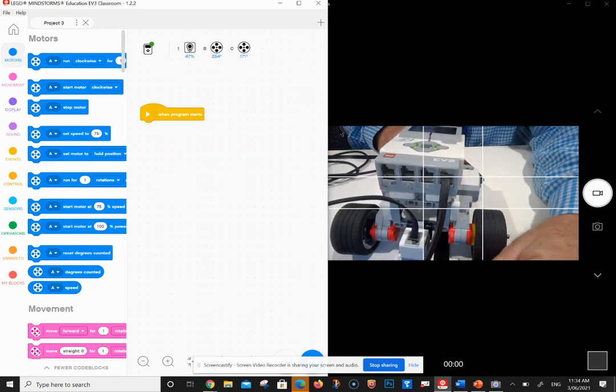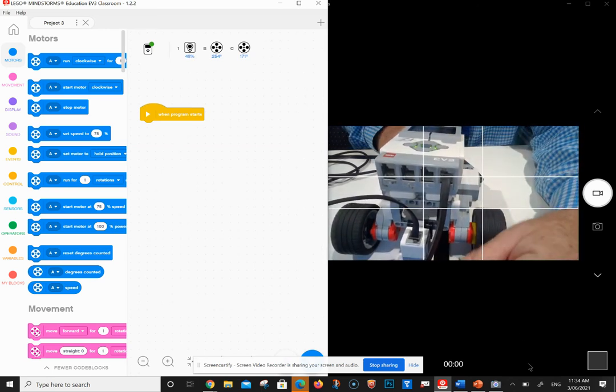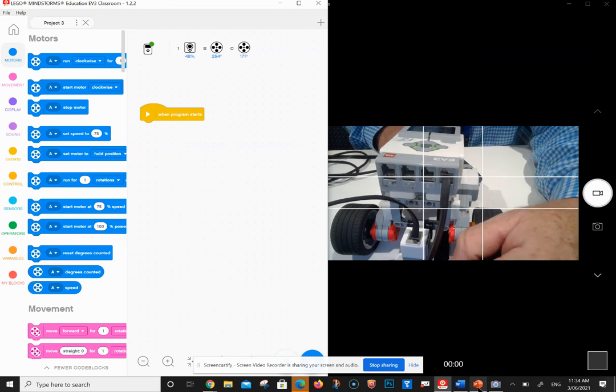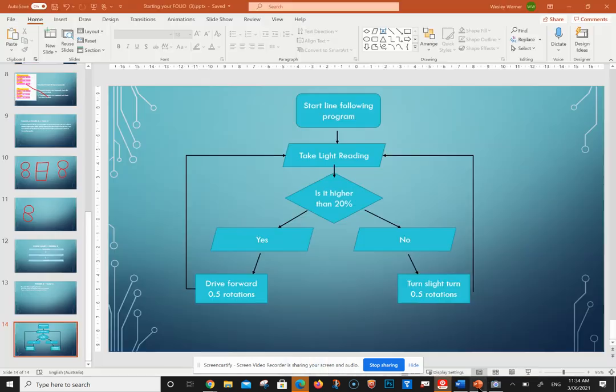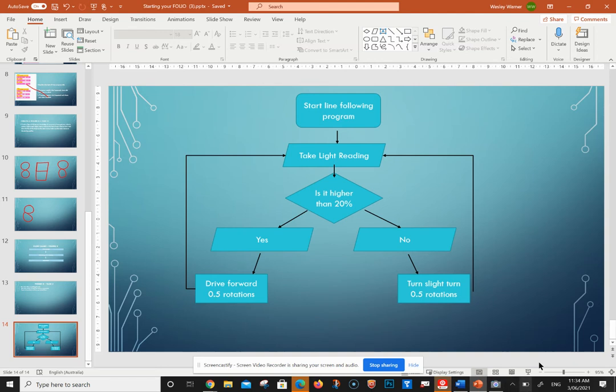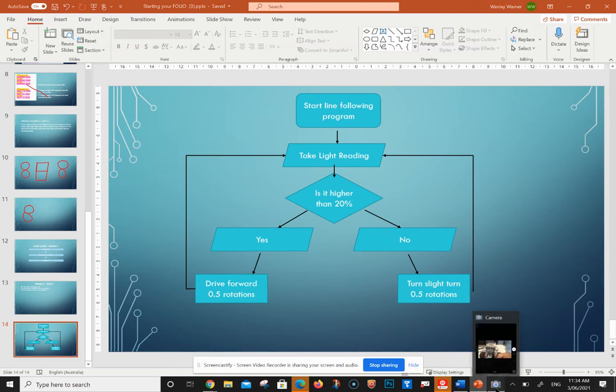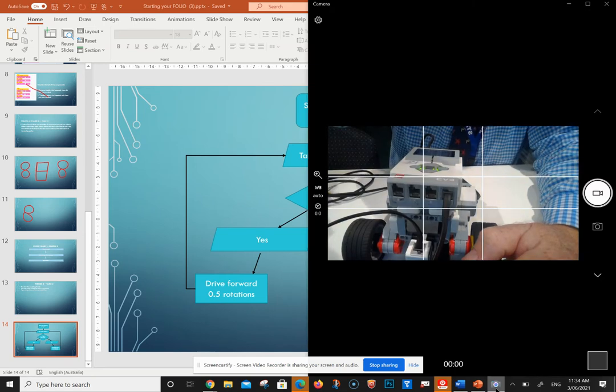We can see this in a flow diagram. If we have a look at this flow diagram, this is what our program is going to do: we're going to take a light reading and see if it's higher than 20%. If it's higher than 20%, that would mean - if we look at the picture again - if it's over 20%, it would be on the white section.